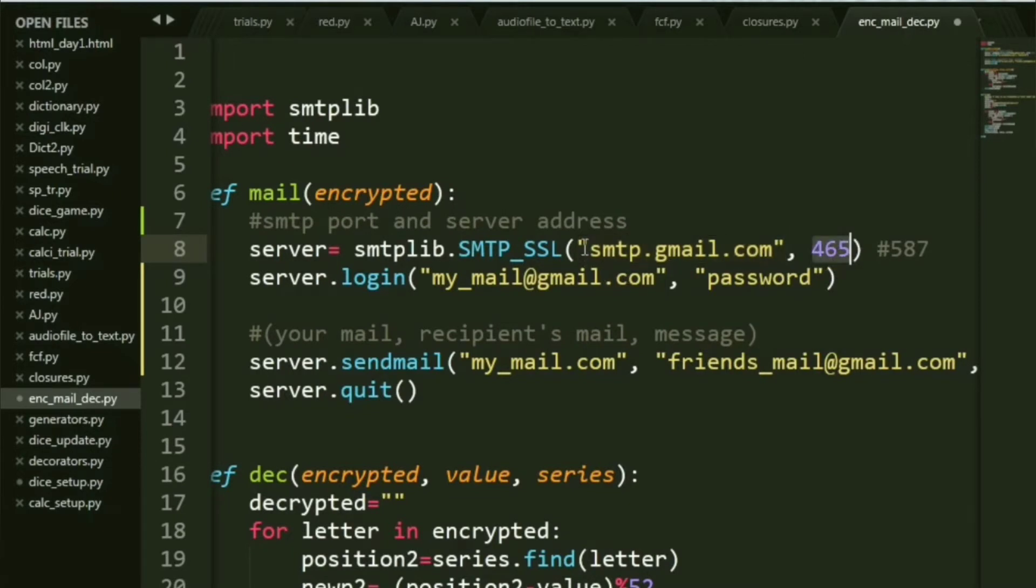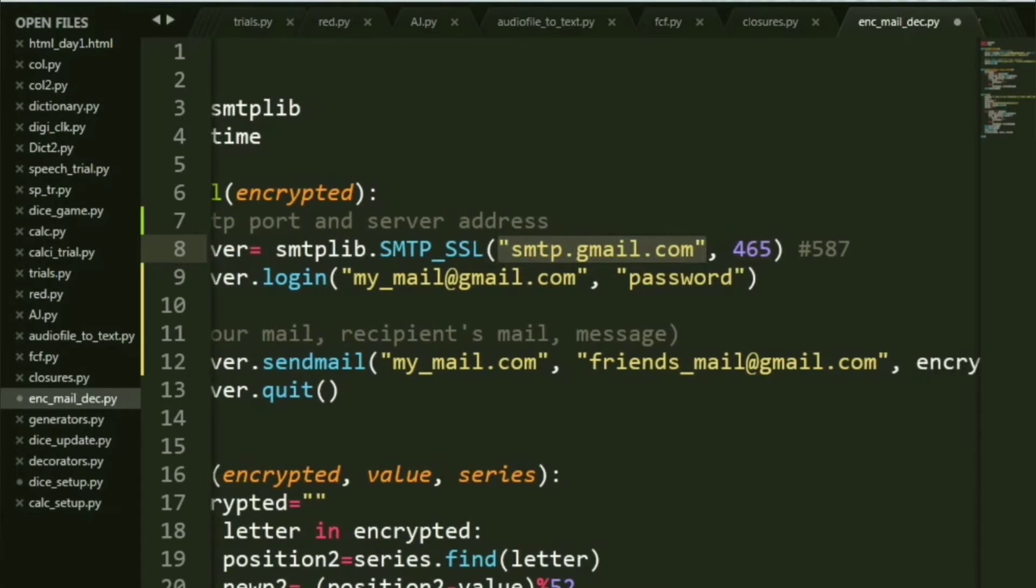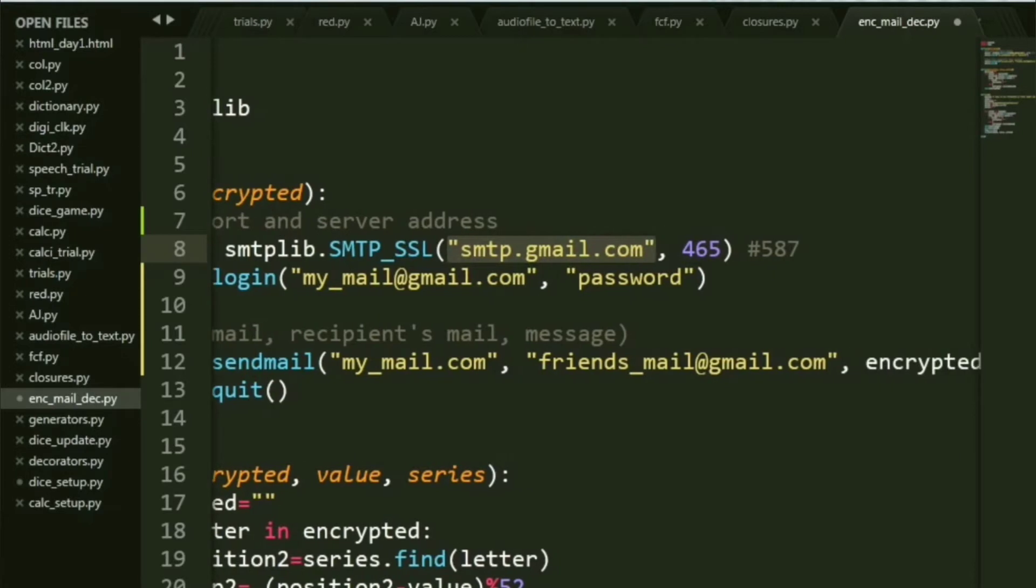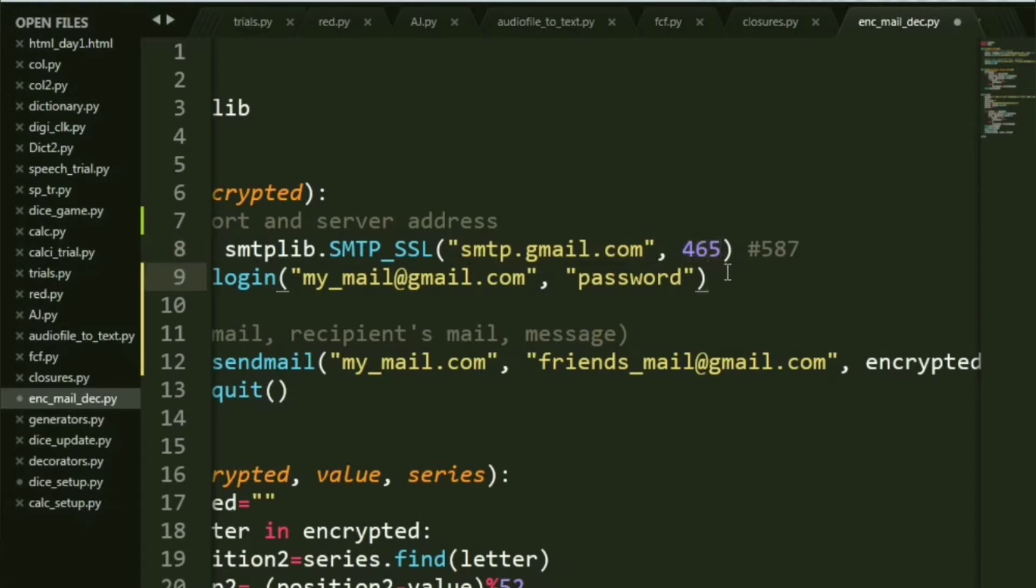This is basic for all Gmail accounts: smtp.gmail.com. Next you have this port number through which it connects. I have 465.